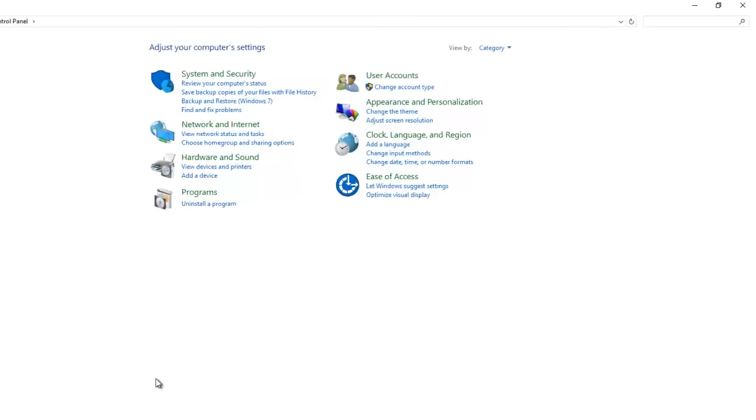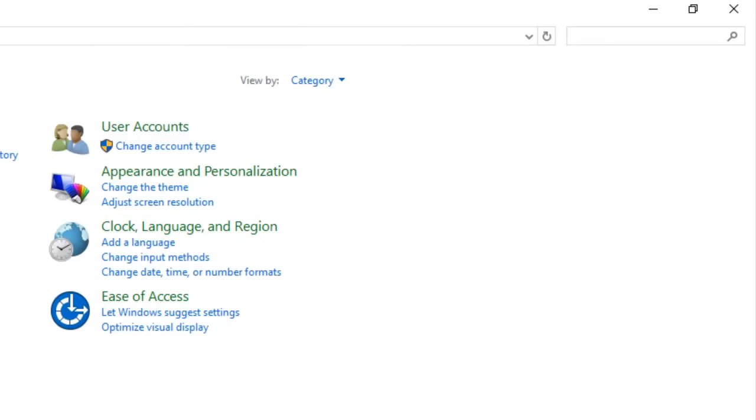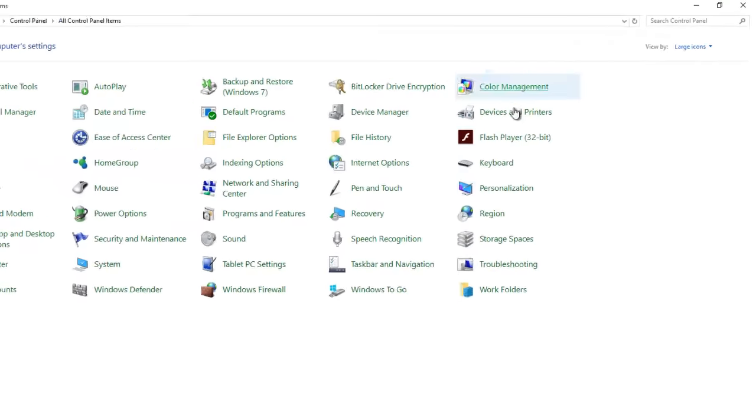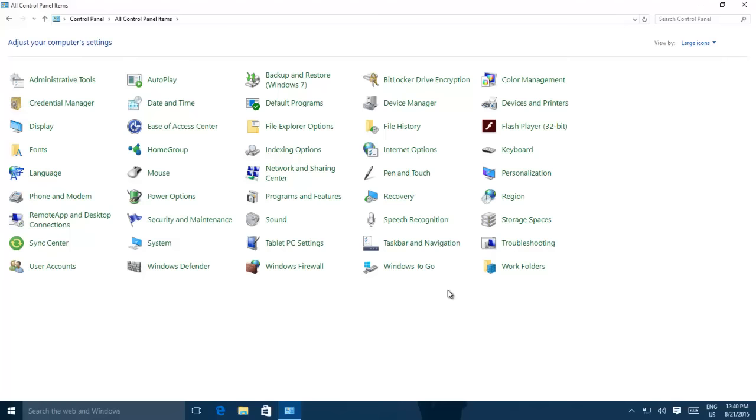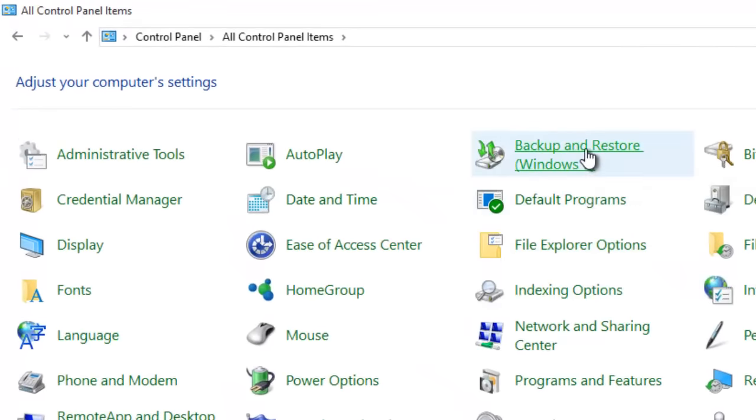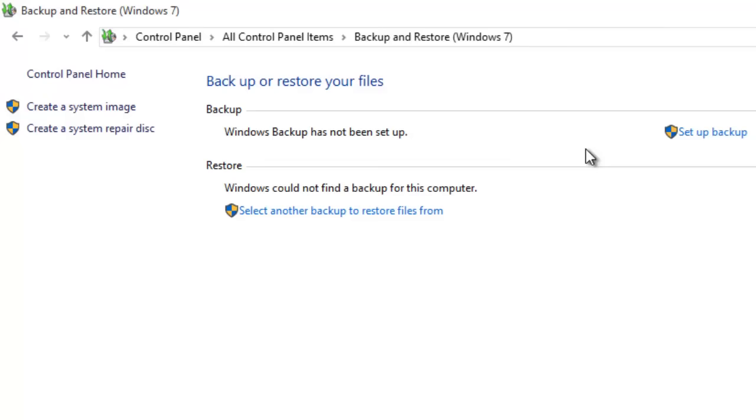Once the Control Panel is open, change the icon view from Category to Large Icons. Then click Backup and Restore Windows 7.